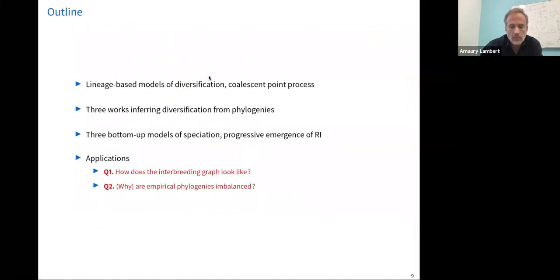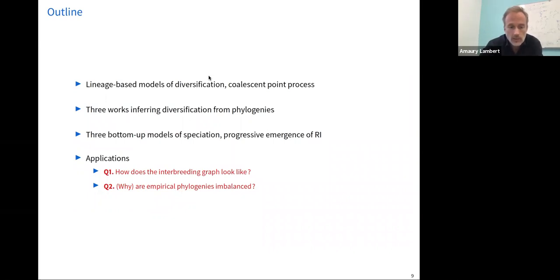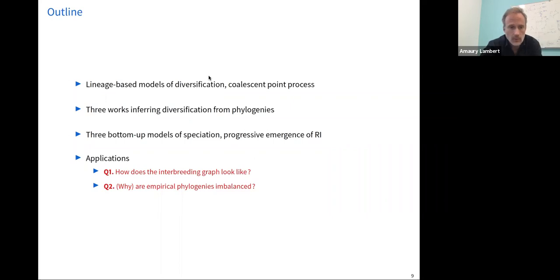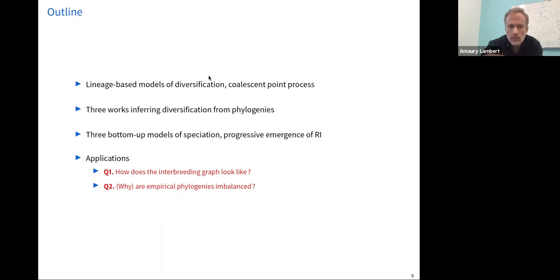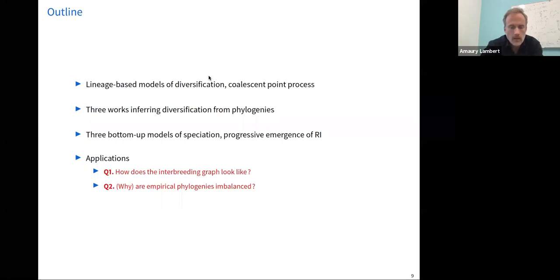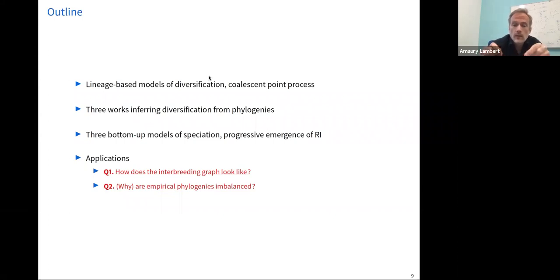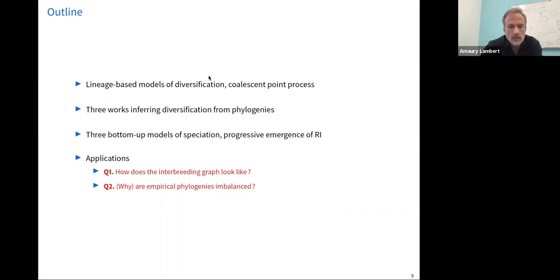Here is the outline. First I'll talk about lineage-based models of diversification where species are the elementary particles, and introduce the coalescent point process as a dual object to the birth-death process. Then I'll show results from three works inferring diversification from phylogenies. I'll then move to more microscopic models of speciation accounting for the progressive emergence of reproductive isolation, discuss the interbreeding graph, and finally address the puzzle of empirical phylogeny imbalance.